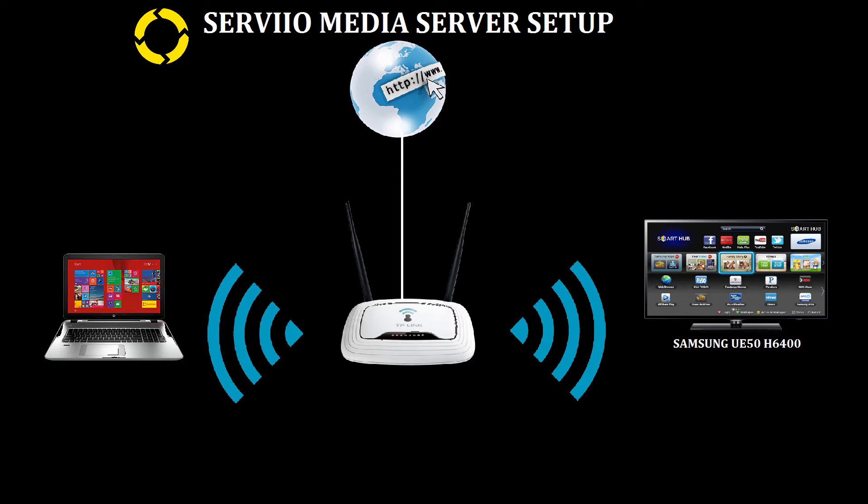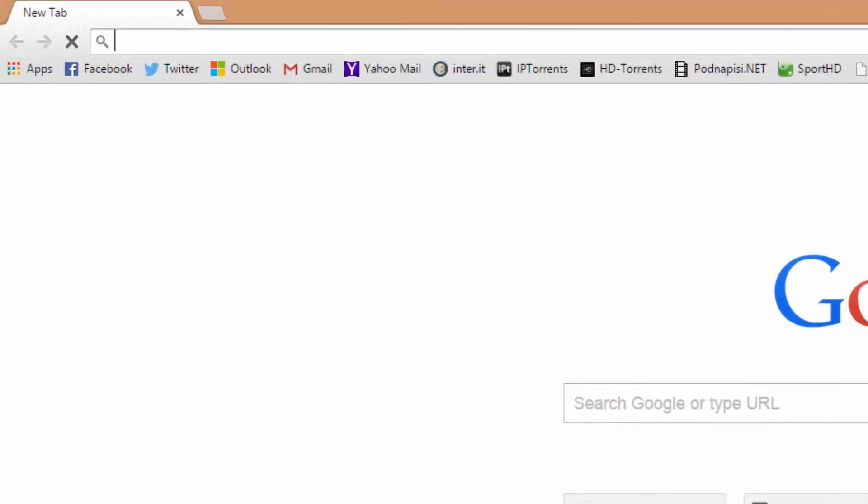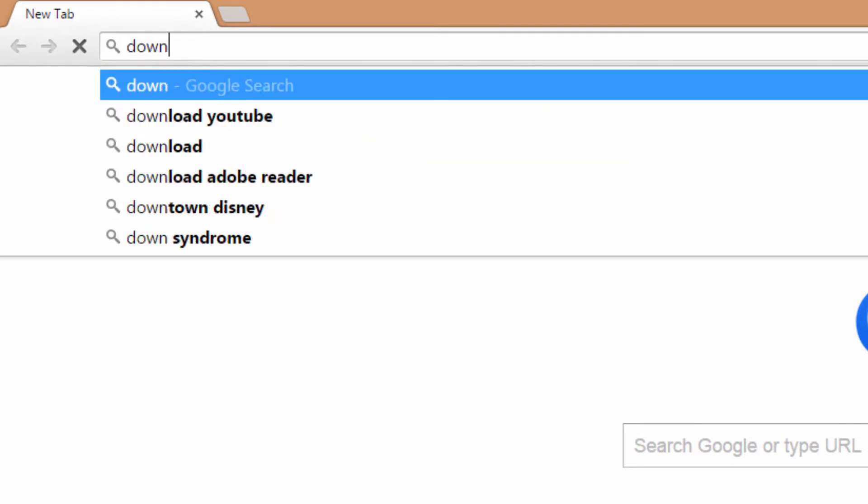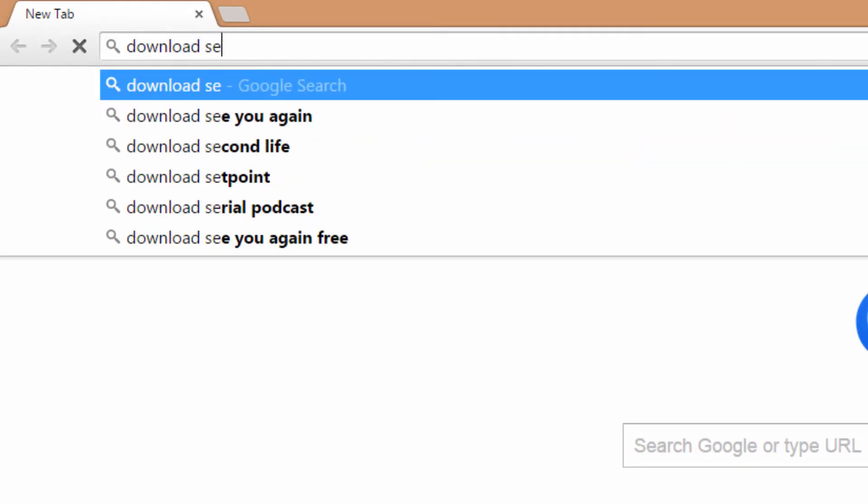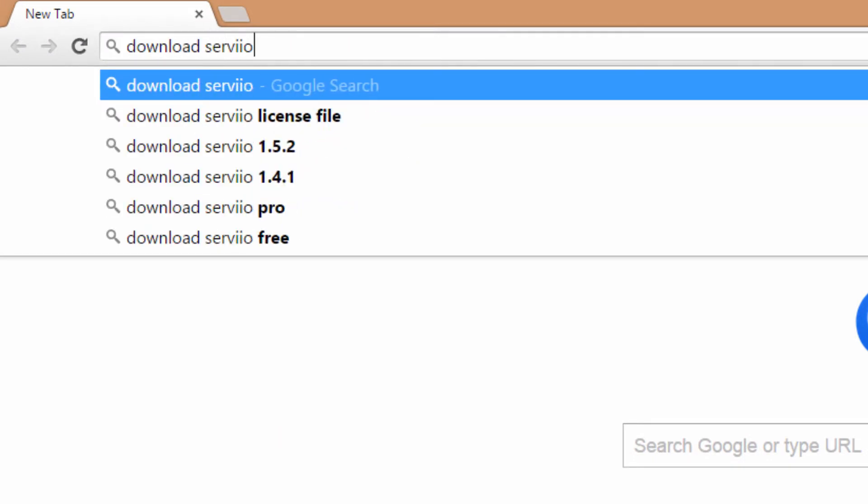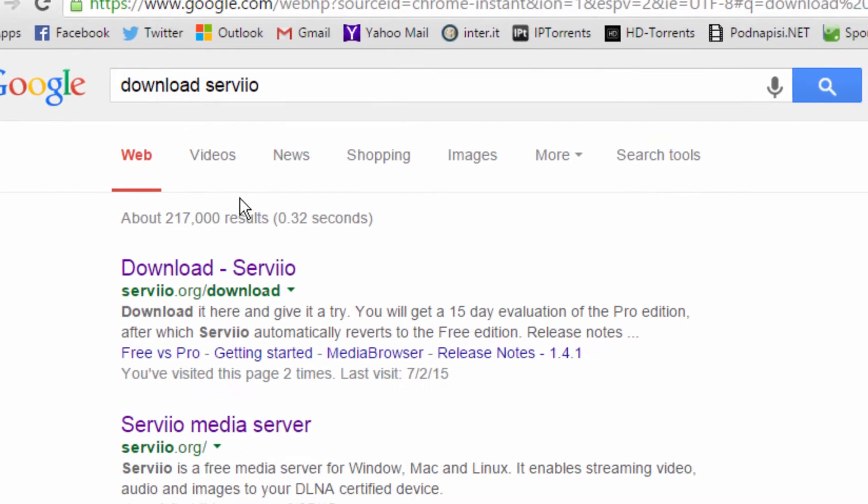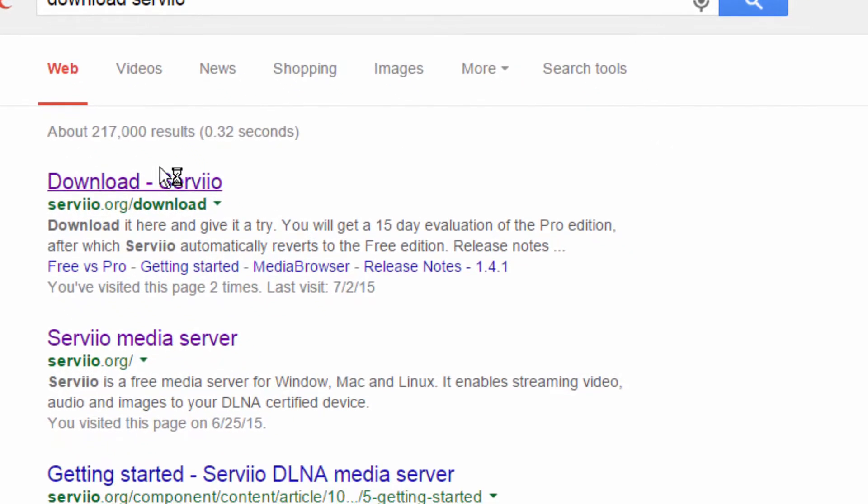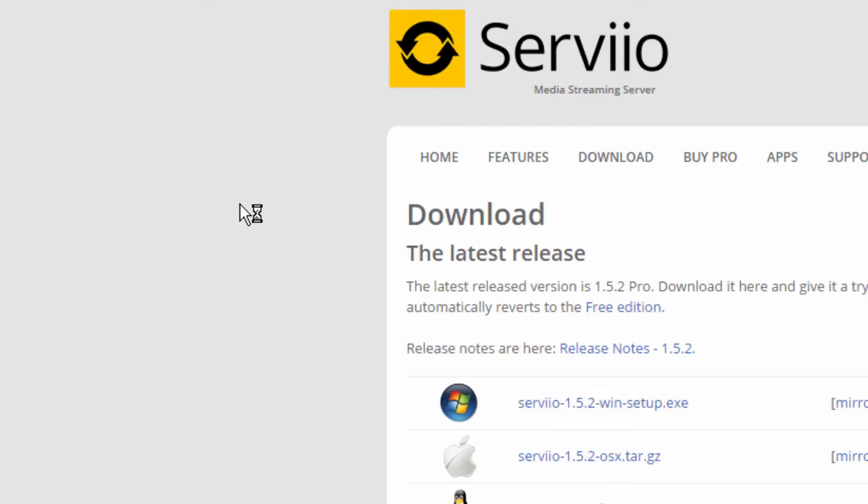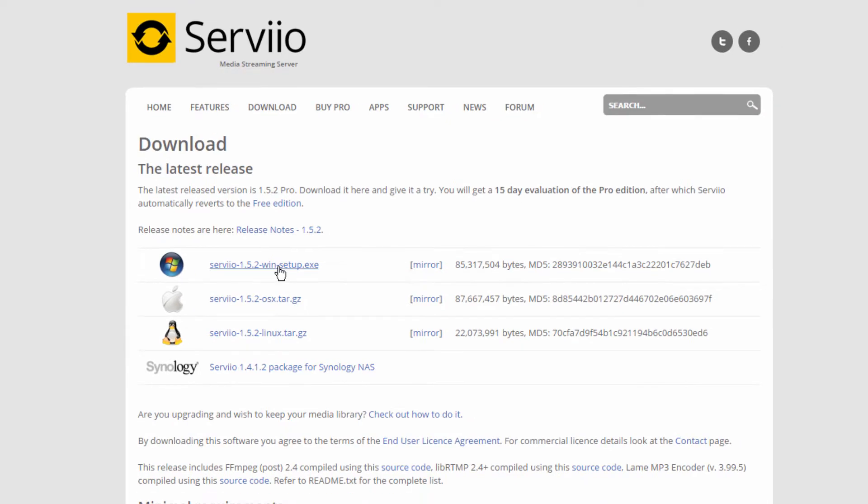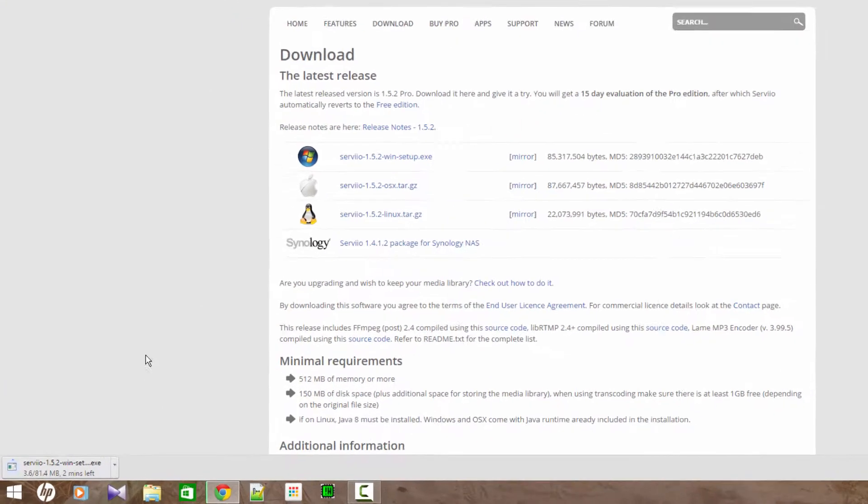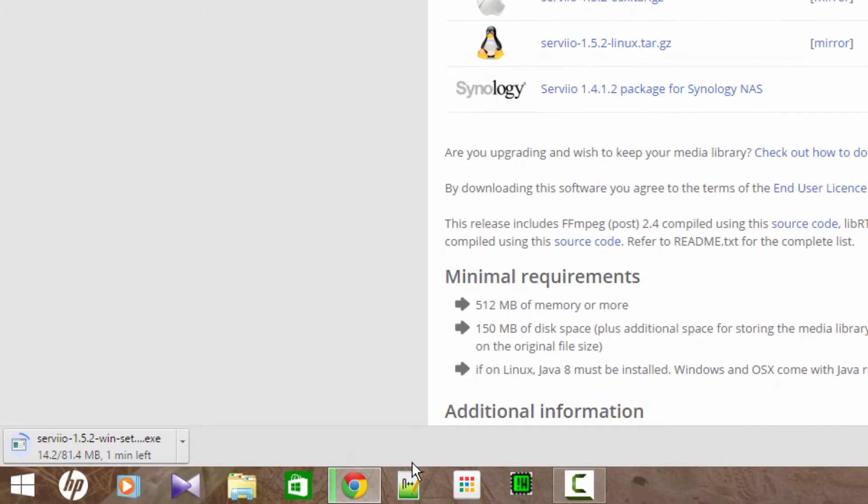First of all, we're going to download the Serviio server on our computer. This is quite a simple setup, so I'm just going to fast-forward the steps of the setup of Serviio server.